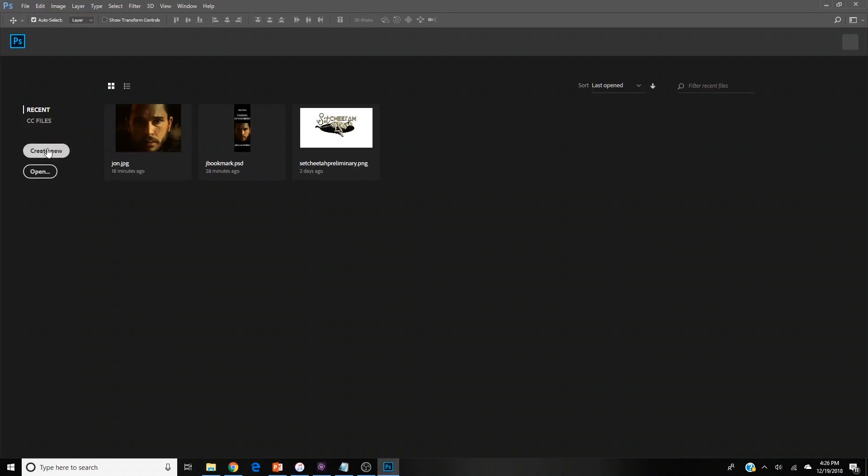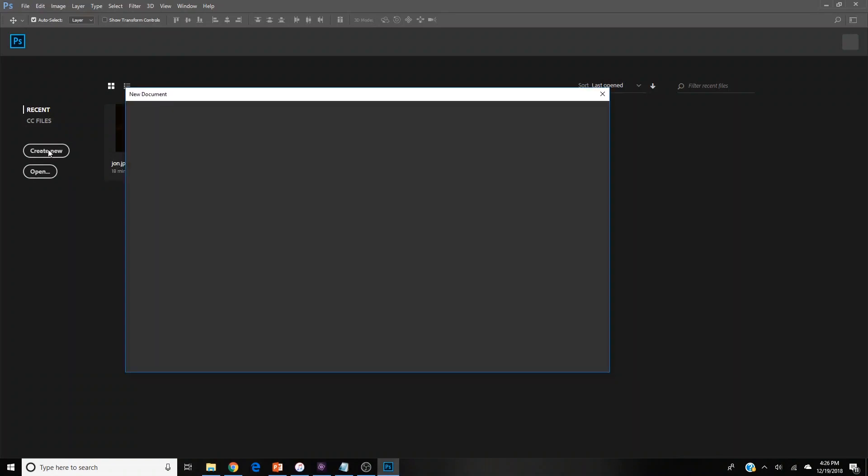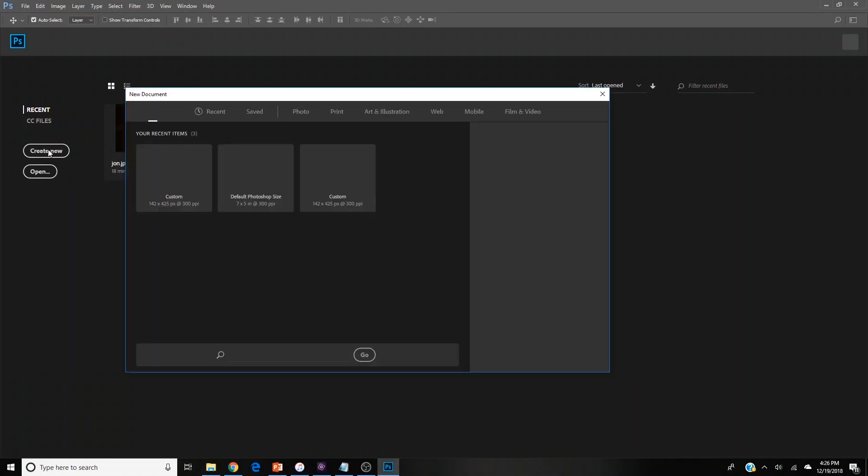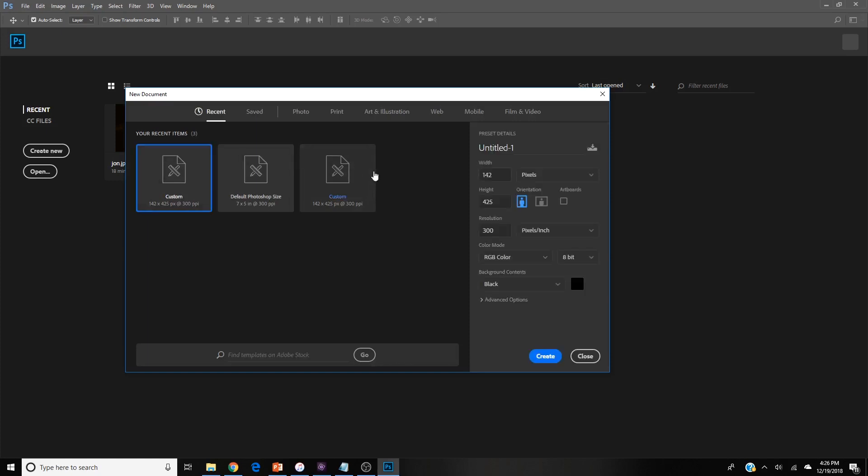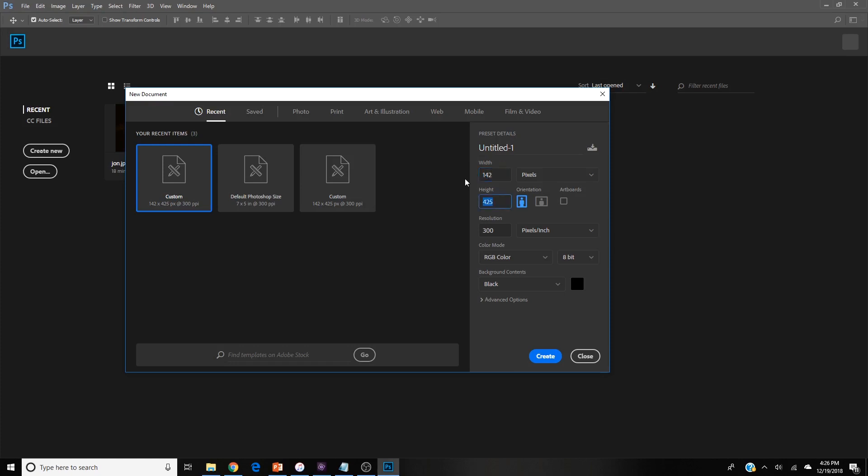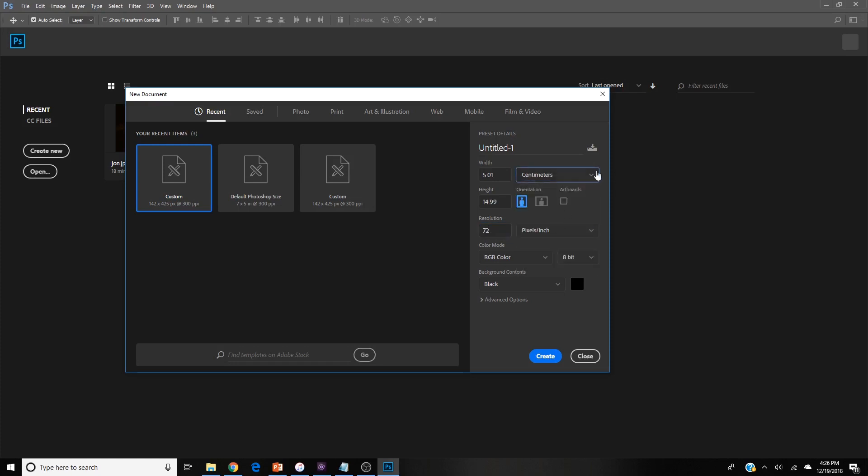The first thing you want to do in Photoshop is create a new document. The size of our bookmark is going to be 142 pixels for the width and 425 for the height. Change the resolution to 72. I chose a black background because the image I'm going to use matches best, but you can choose whatever you like.